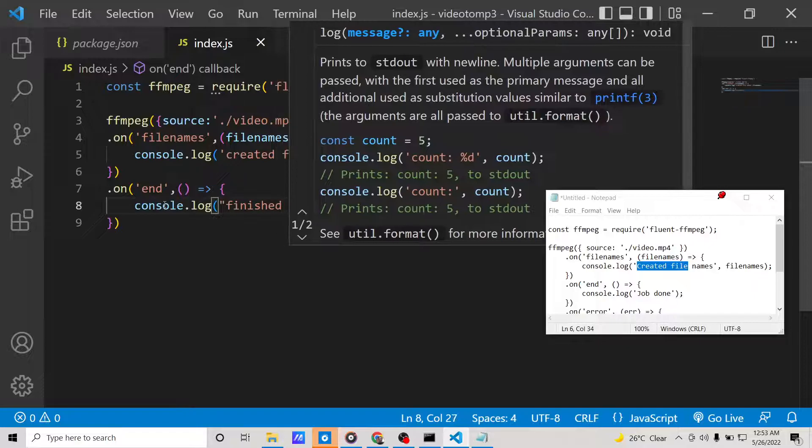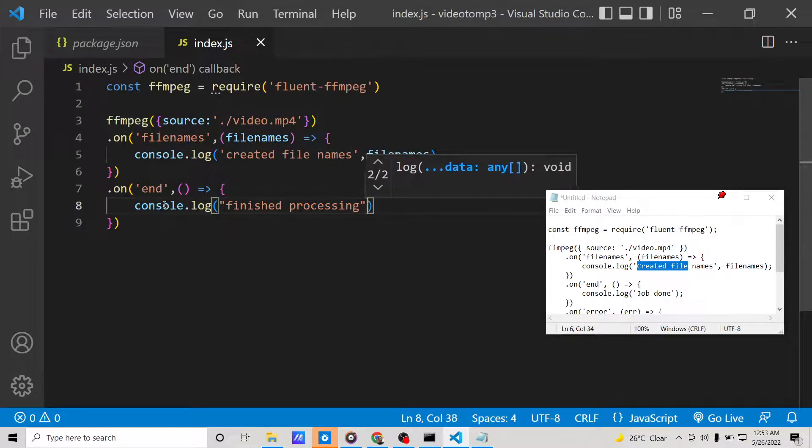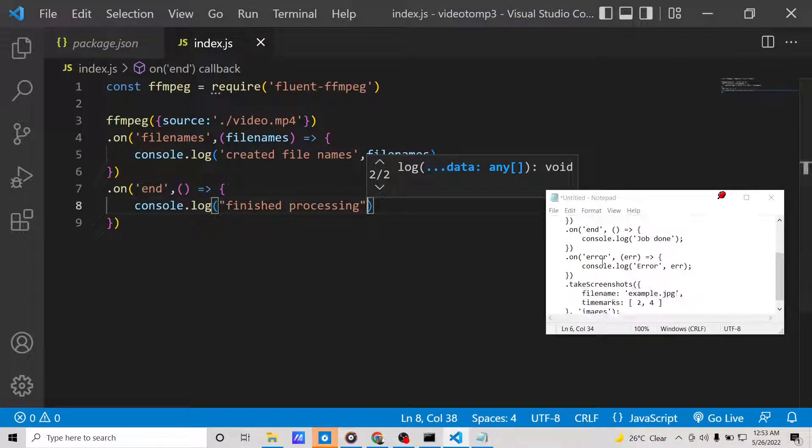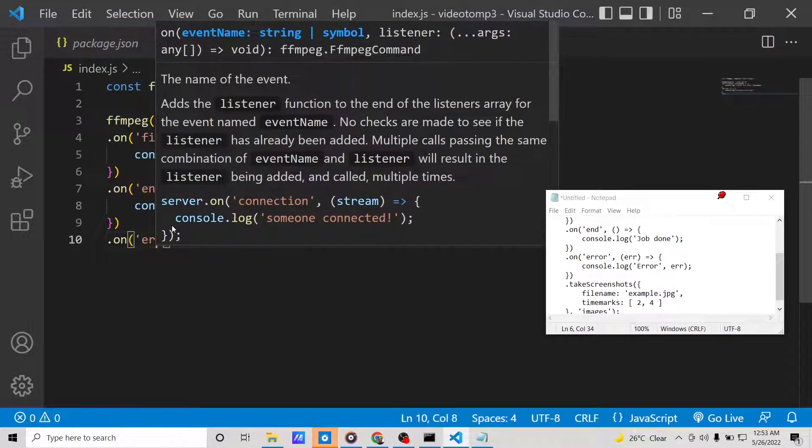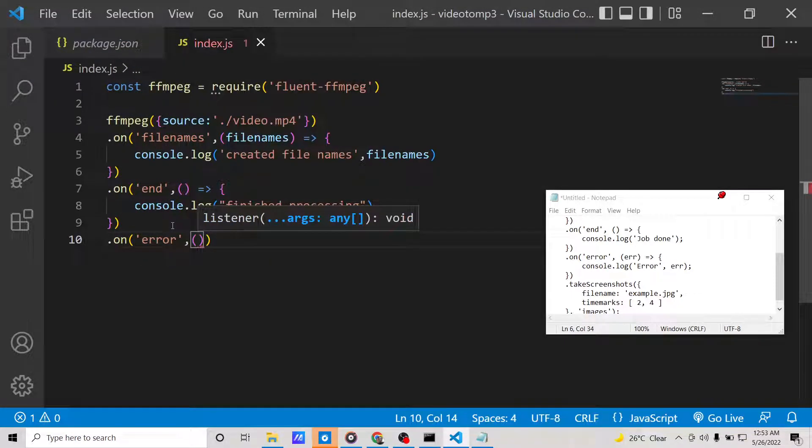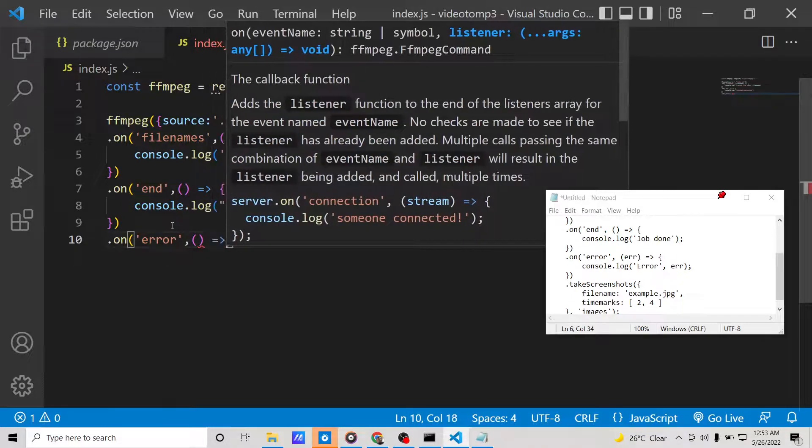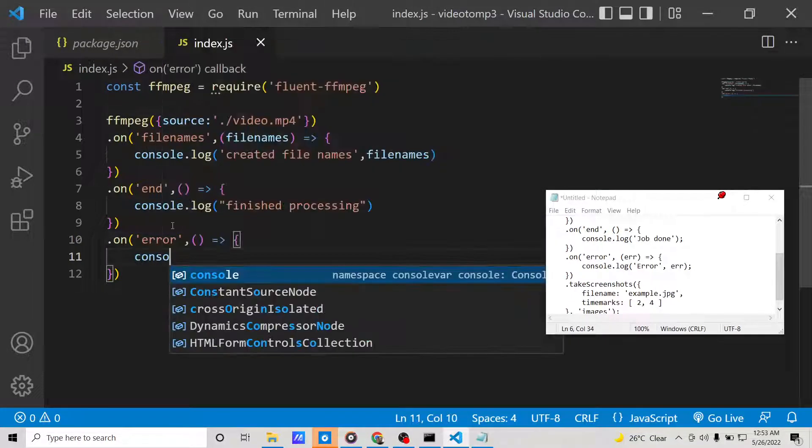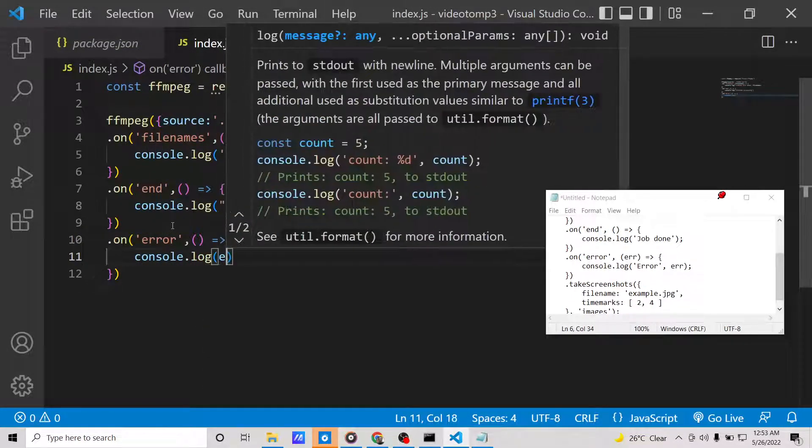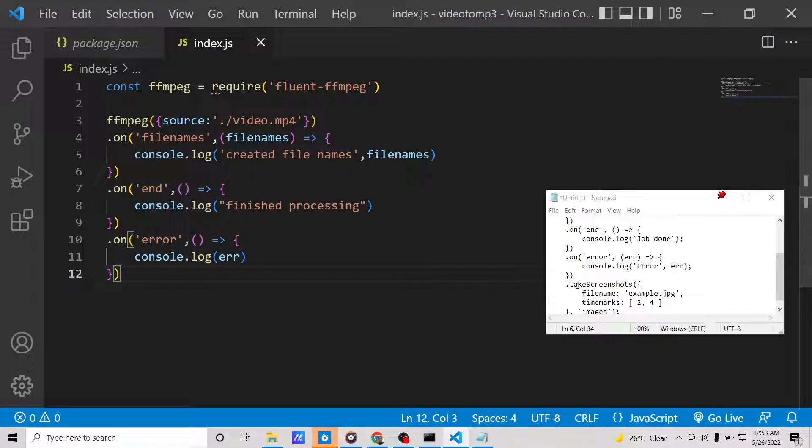There is also an error callback. If any sort of error takes place, we will simply say to the user that an error occurred, and we will display the error.